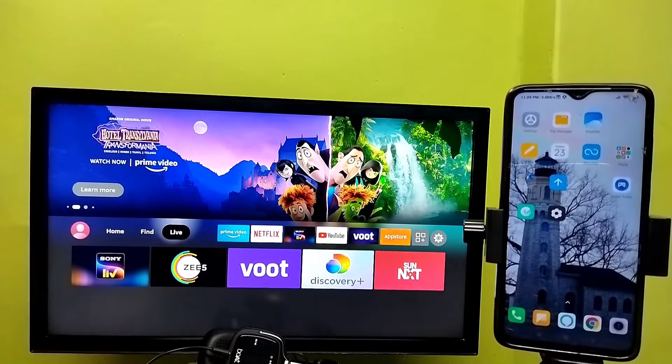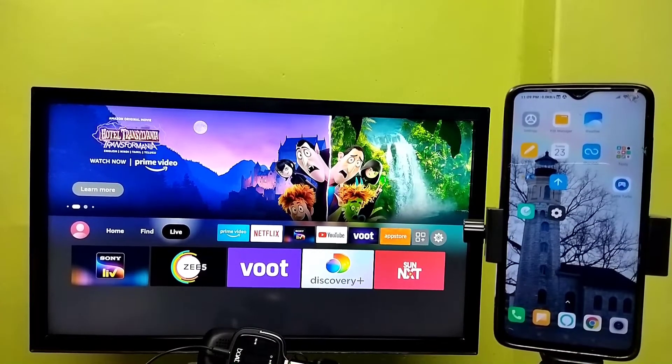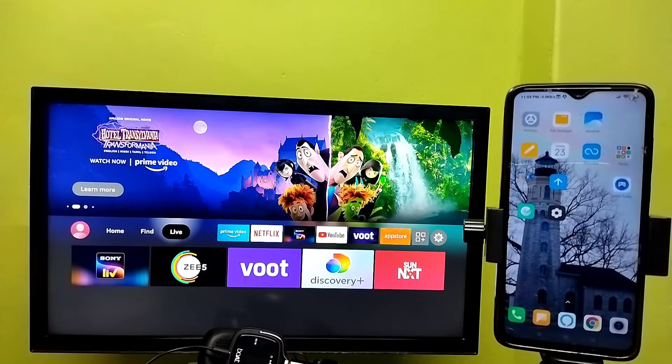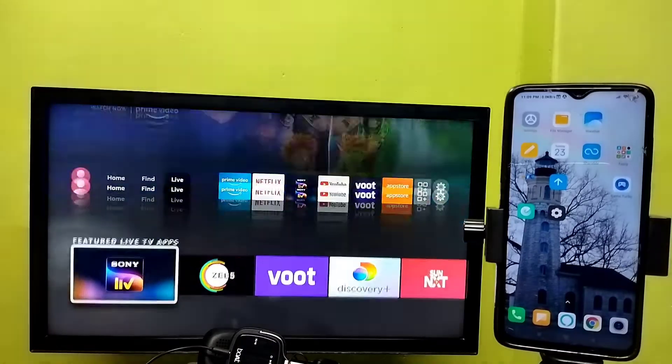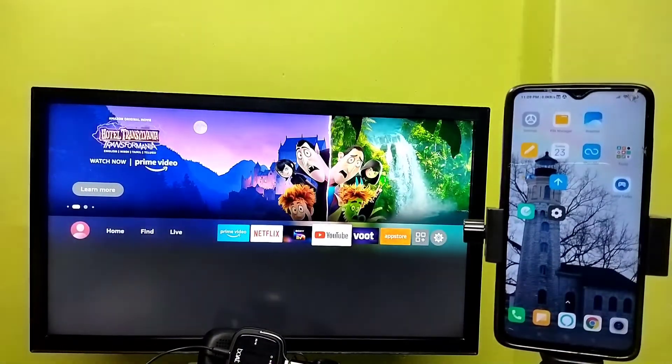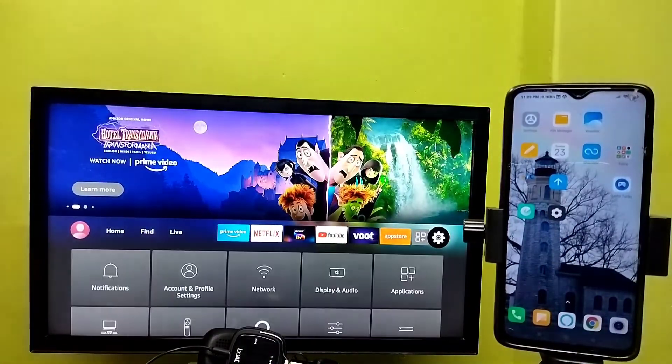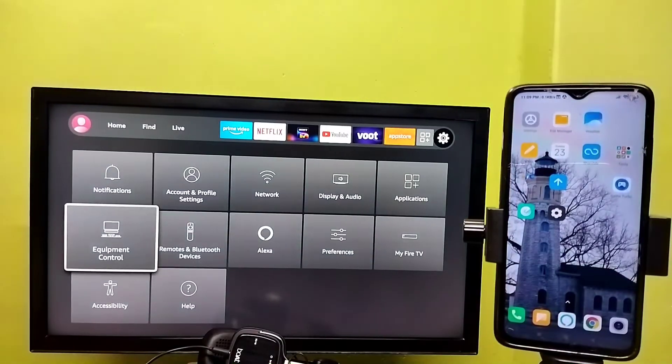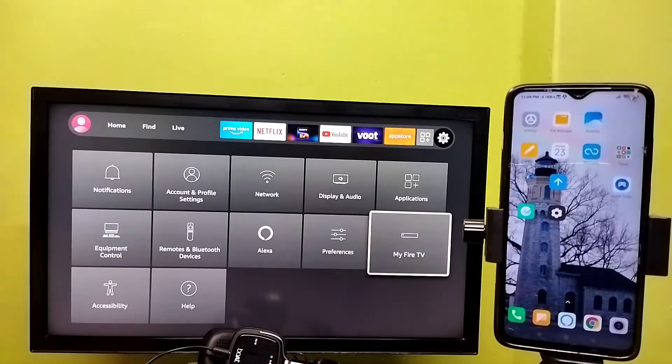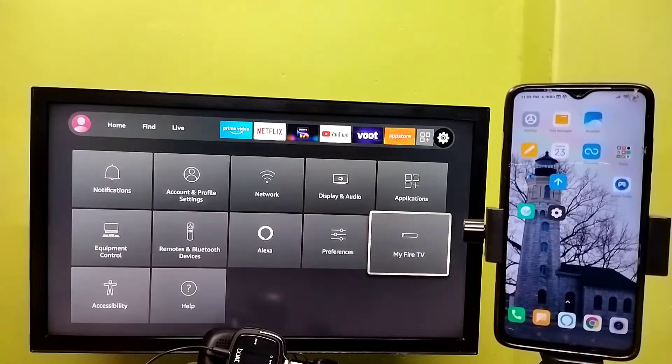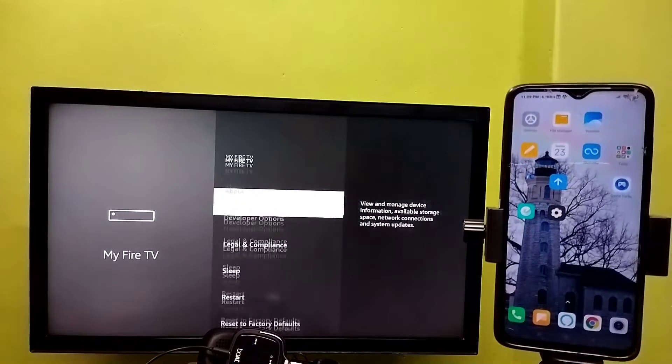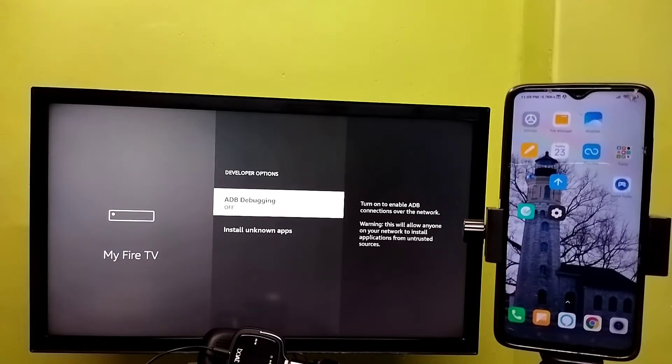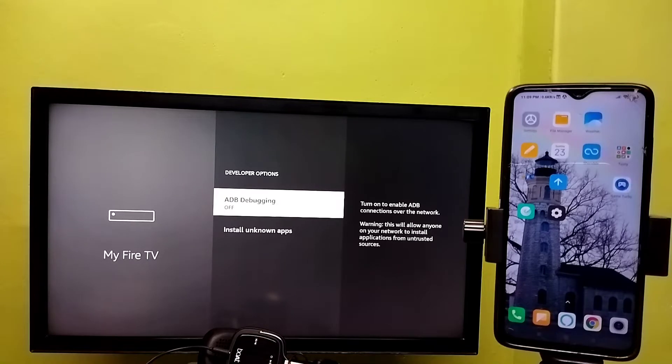Hi friends, this video shows how to use ADB debugging. First, select Settings from the right side, then select My Fire TV, then select Developer Options. Here we can see ADB debugging. We need to turn on ADB debugging.